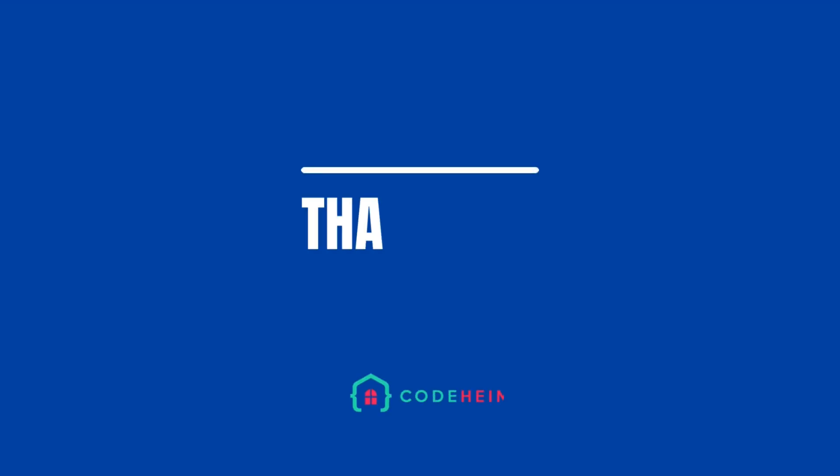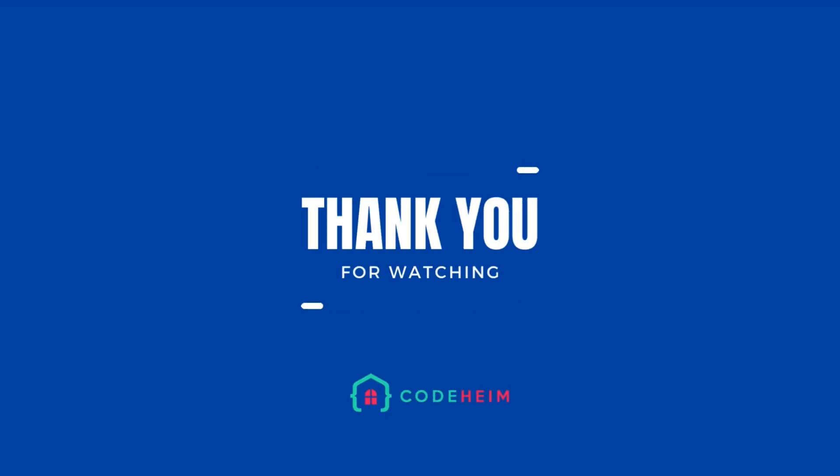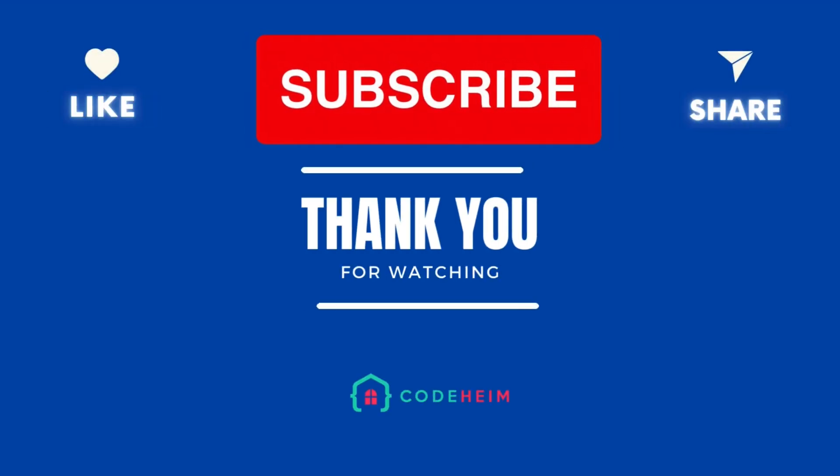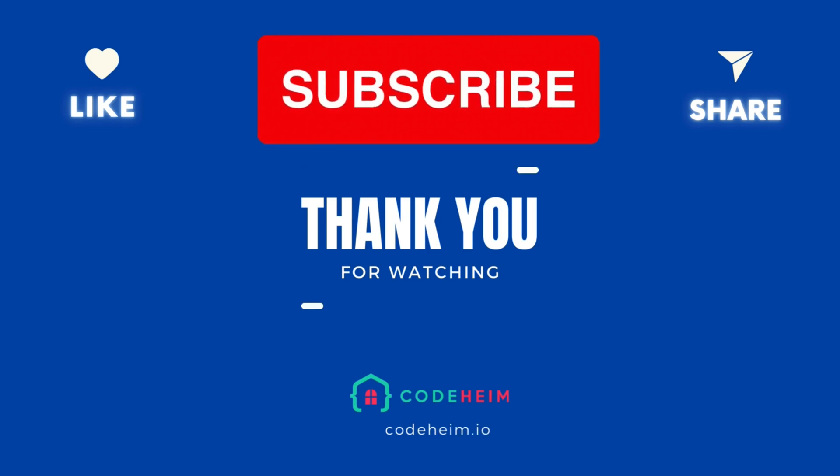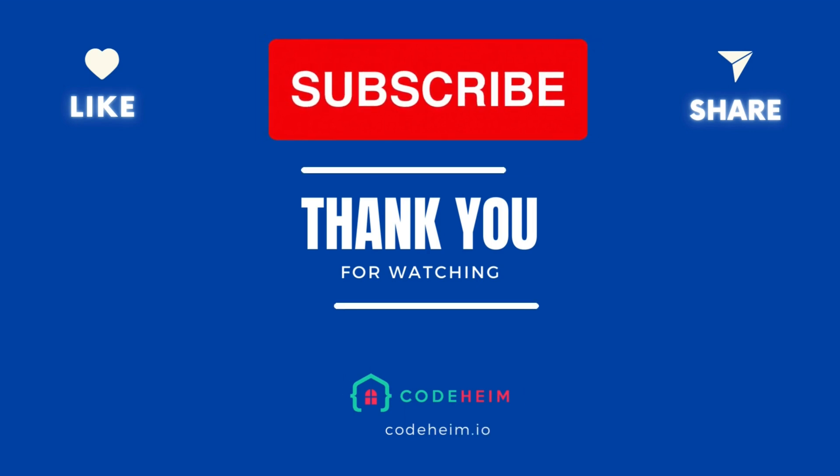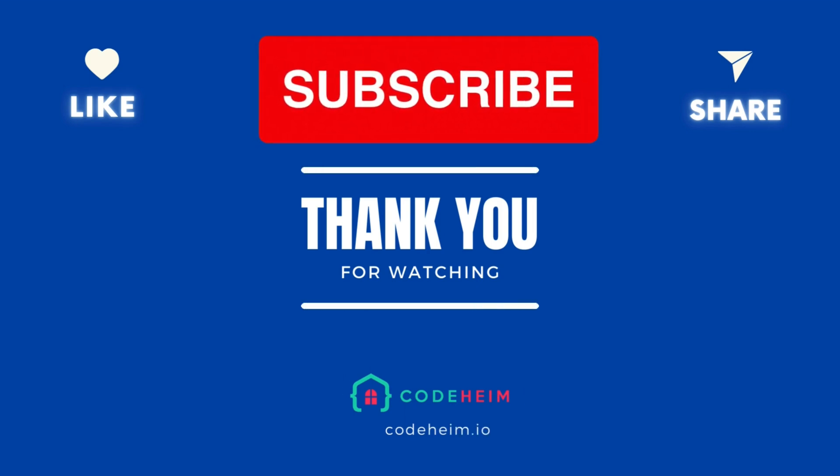Thank you for joining us. If you found this episode helpful, please give it a thumbs up and subscribe for more advanced GORM and Go-related content. Happy coding!